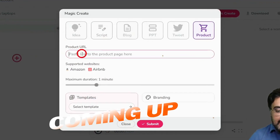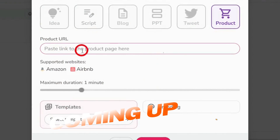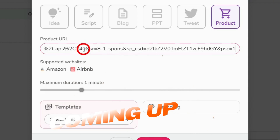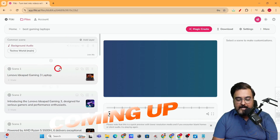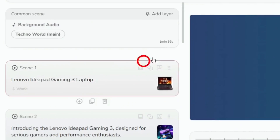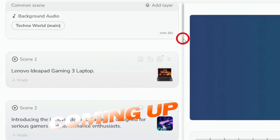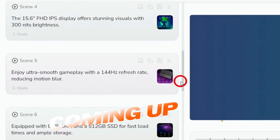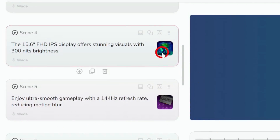It's asking for the product page, so I can just put in the URL. Remember, we had copied it in step one, so let's paste it over here — and it has done it. On the right-hand side you can see it has divided the entire script into different slides.